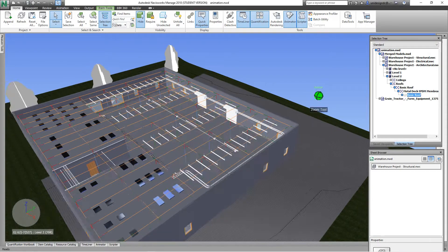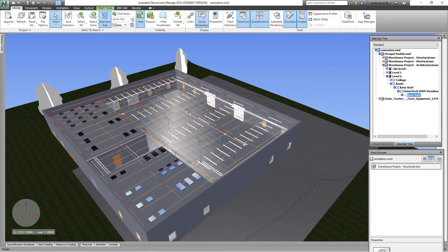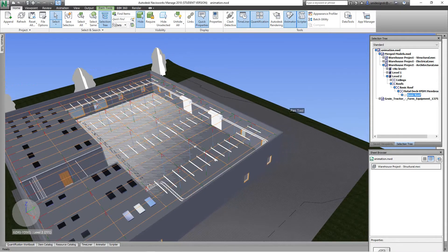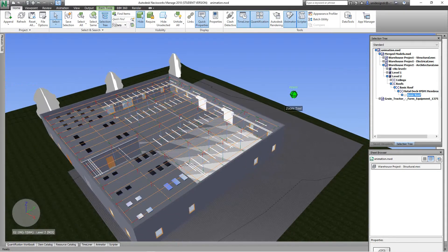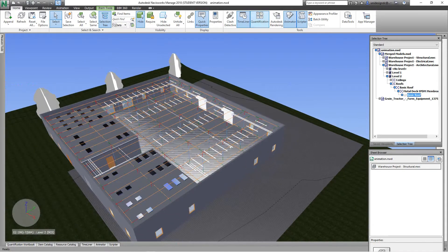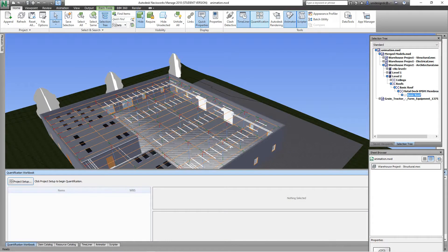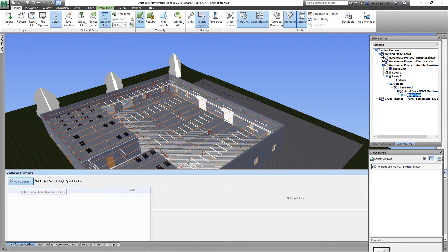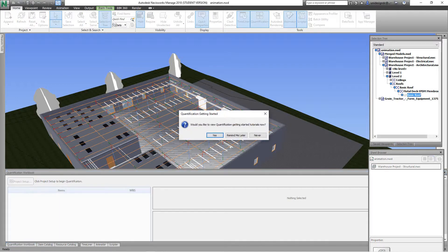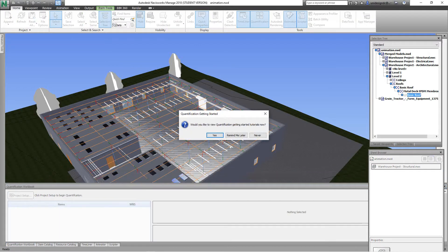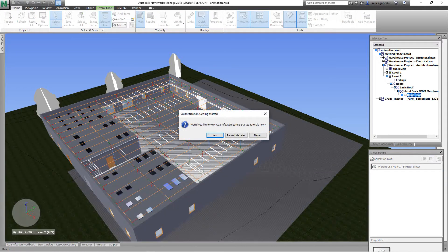The first thing you want to do here is you want to hit quantification, and then you want to hit this project setup button right in the quantification workbook. So I hit project setup. Would you like to view quantification? No, I don't, because I know how, but you can look at it if you want to learn.